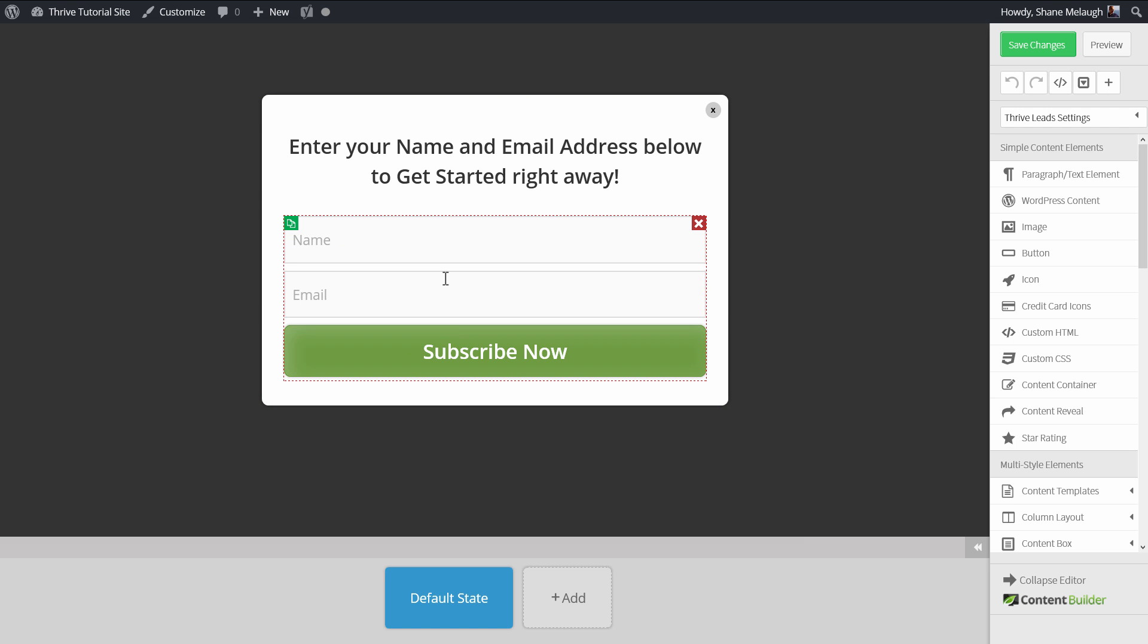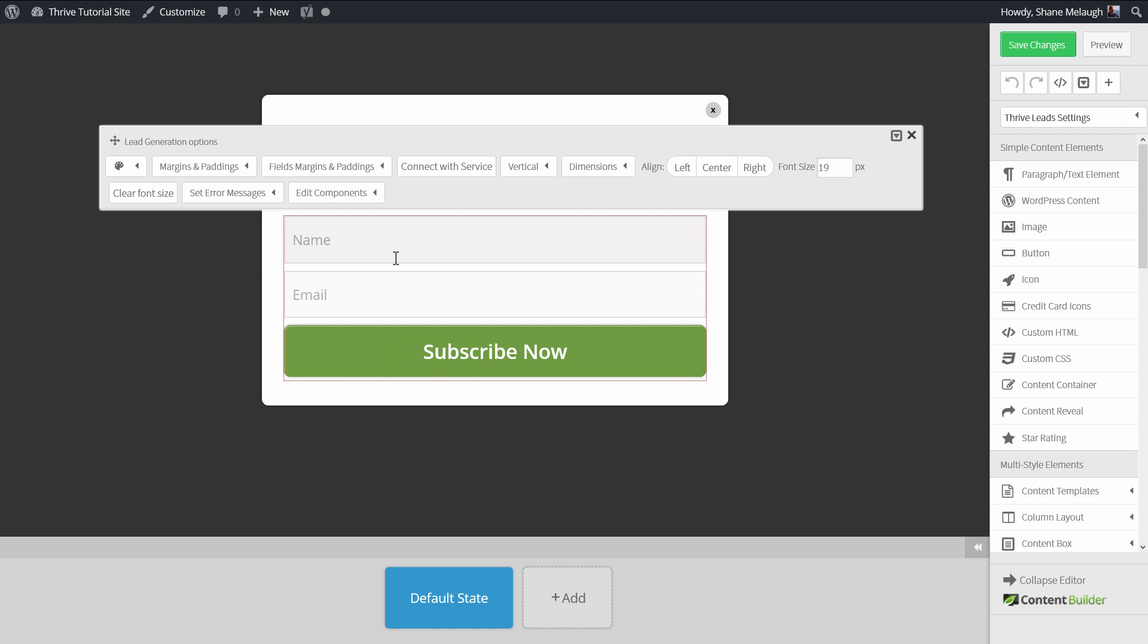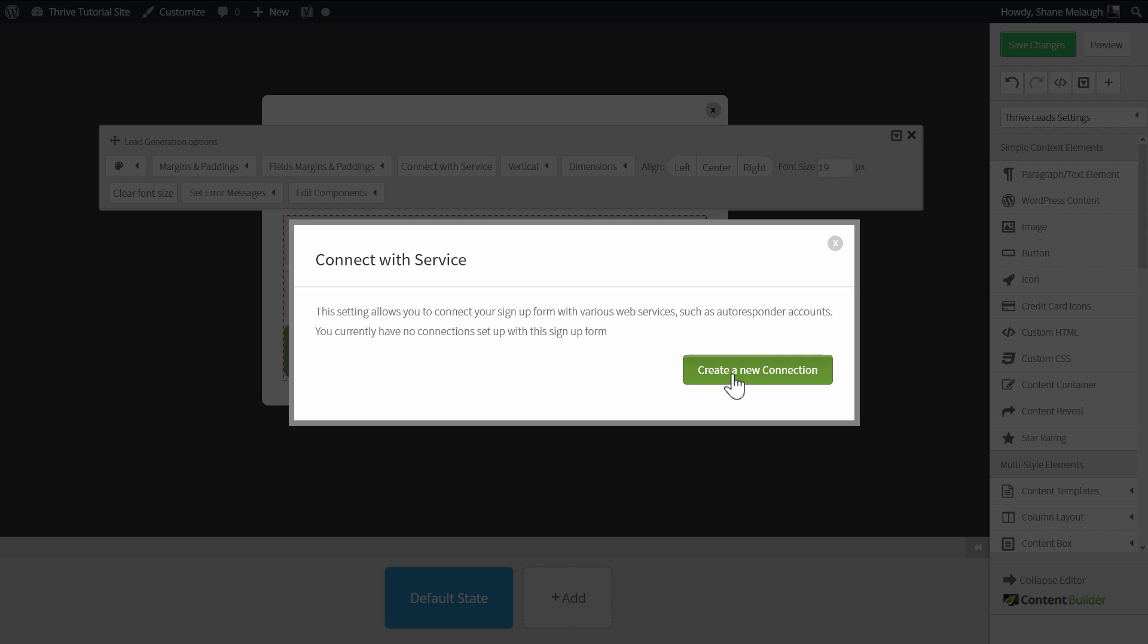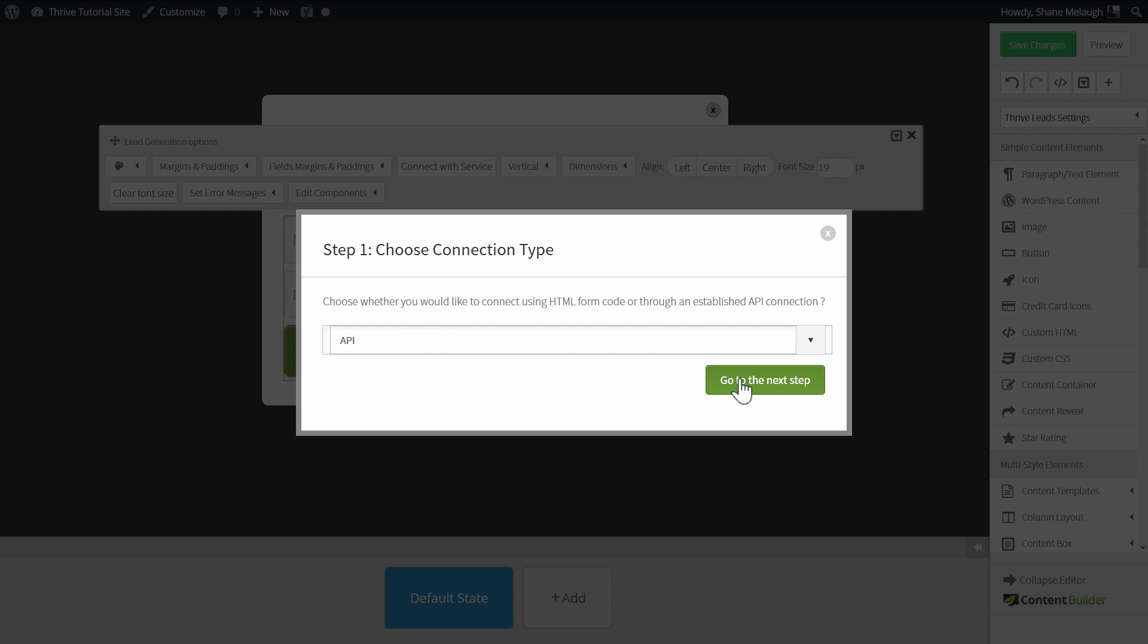Here when you click on the opt-in form itself, you go to connect with service, create a new connection, and choose API.